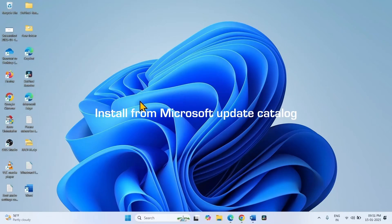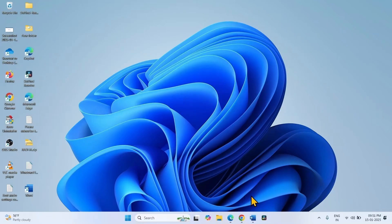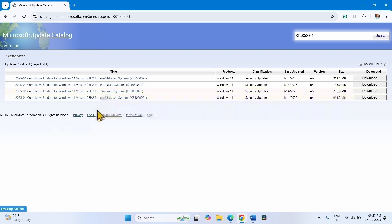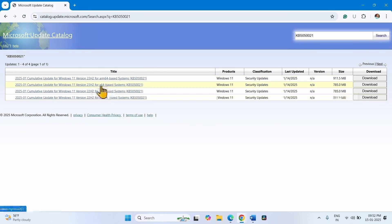Install the update from Microsoft Update Catalog. Go to the video description and click on the Microsoft Update Catalog link. You will have access to this space. Find the file supporting your system. Files are available for ARM64 and x64 based systems. Check on your computer what is the system type.